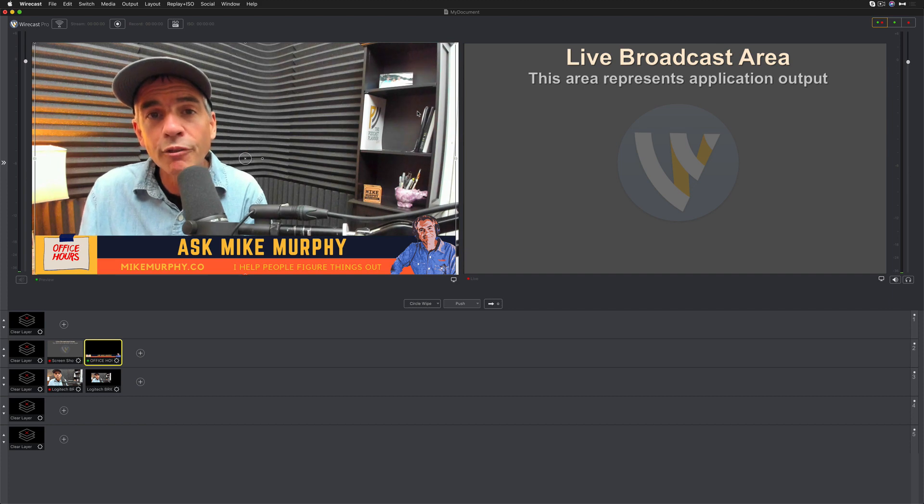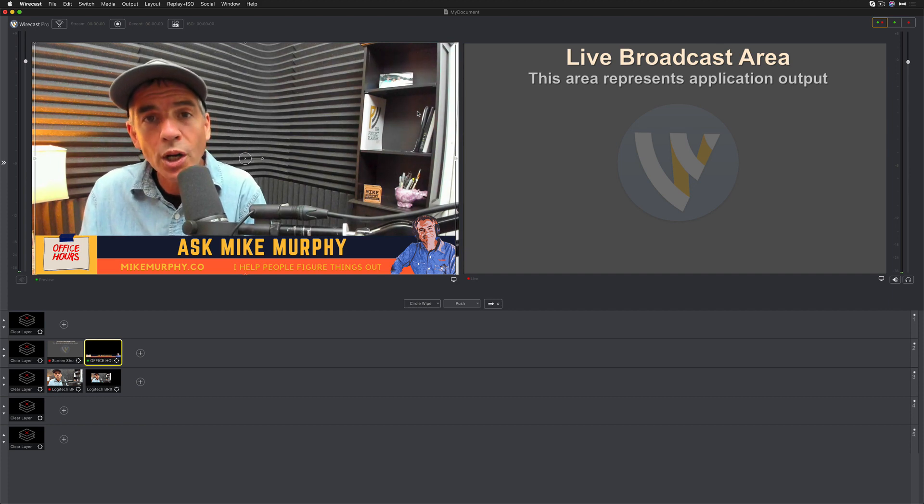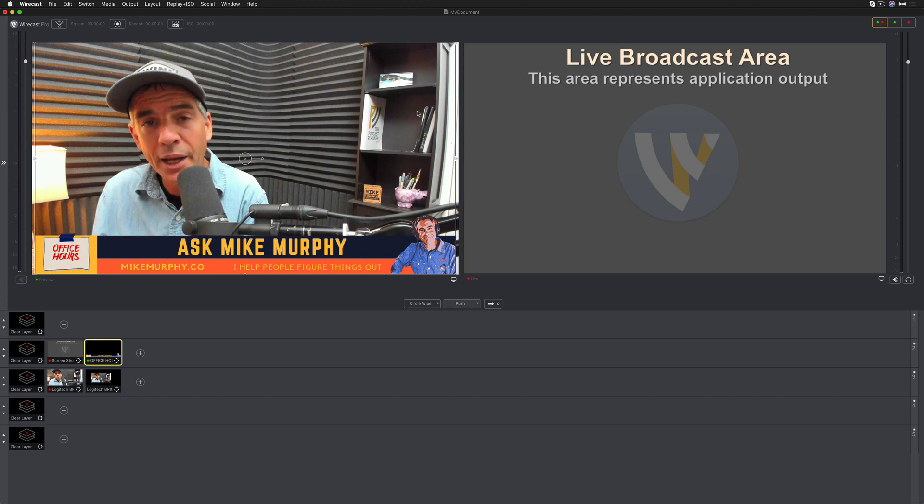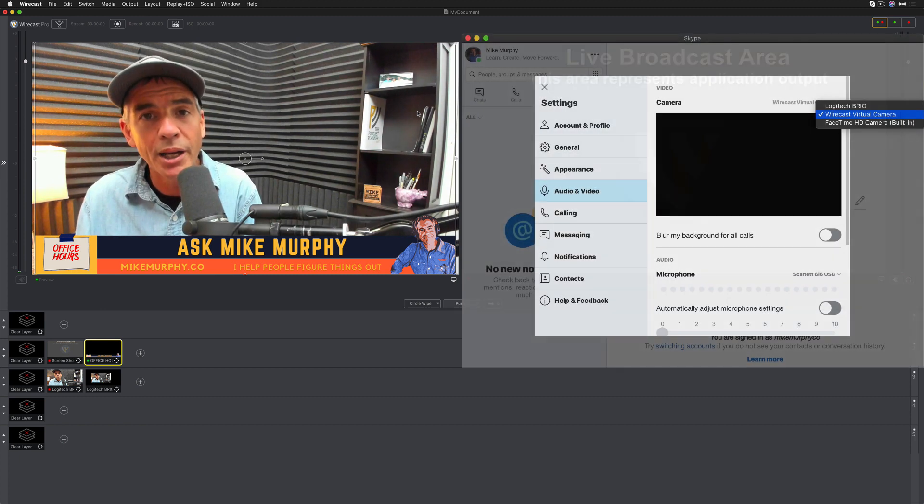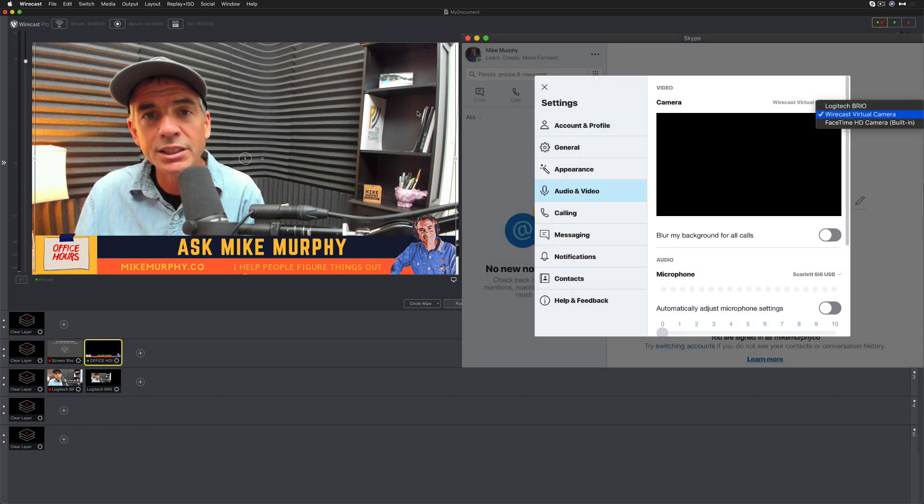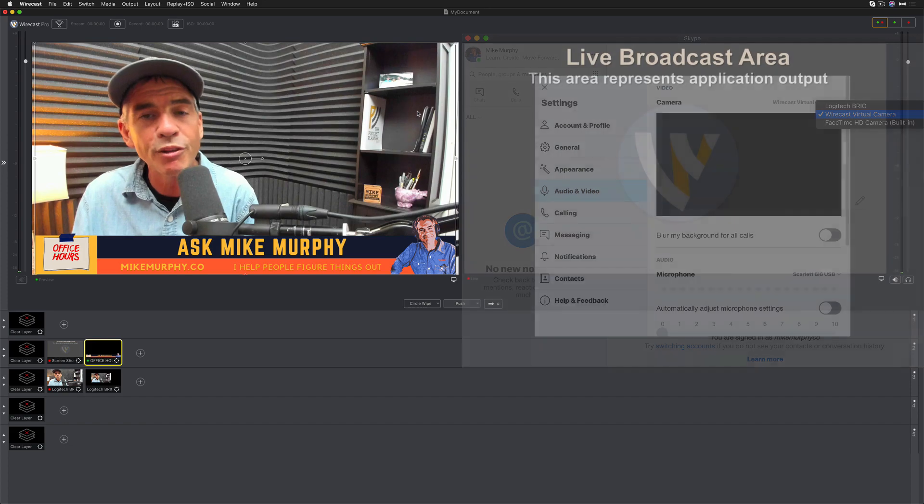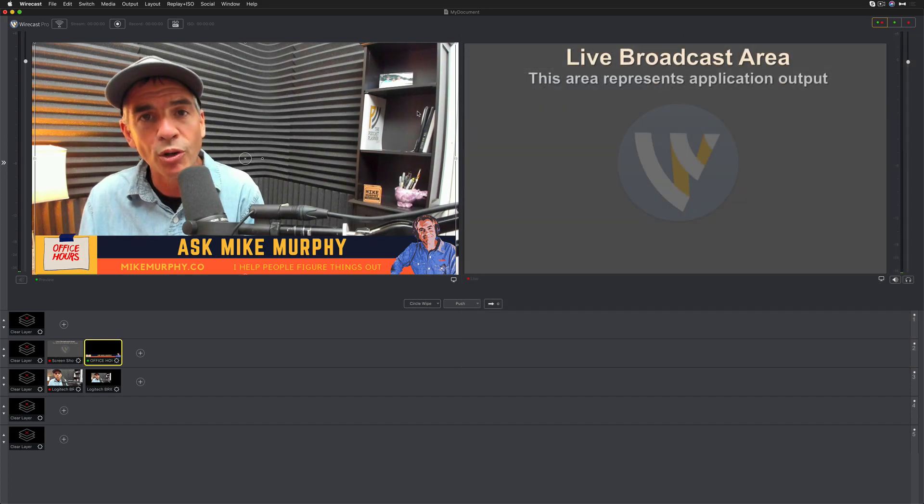Starting the virtual camera out will enable you to use Wirecast as your default webcam in any program that allows you to select a webcam, such as Skype, or maybe your favorite webinar program.